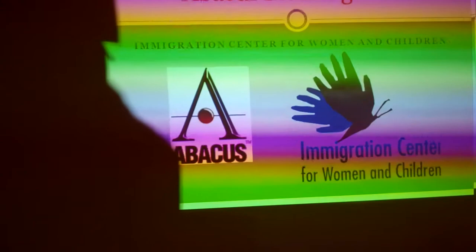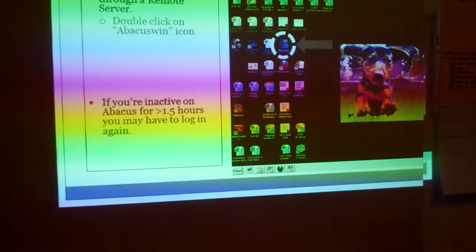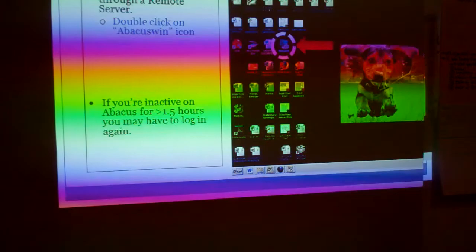Make sure that all the stuff makes sense as you're actually practicing it. How to log into Abacus: basically, there's an icon on your desktop that says Abacus Win, or an Abacus remote server, and you'll click on that.